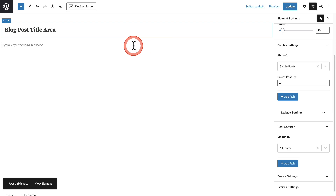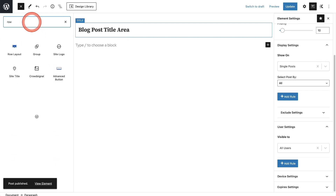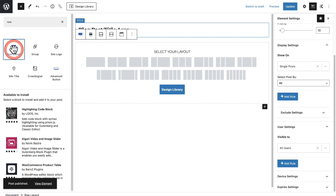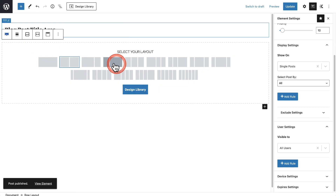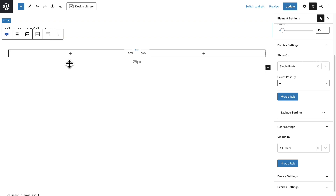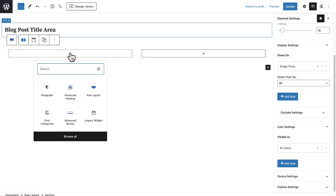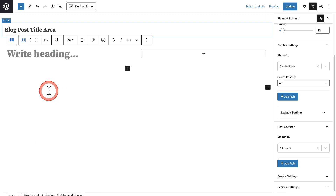Now let's go ahead and start designing this out. I want to first start with a row, so I'm going to click on the plus and here's my Row Layout option — or you could type 'row' to get the option. I'm going to click on it and then select the two-column layout. Next, I'm going to start putting in the text elements. On the left column, I'm going to click on the plus and put the Advanced Heading in right here, and this is going to end up being our title.